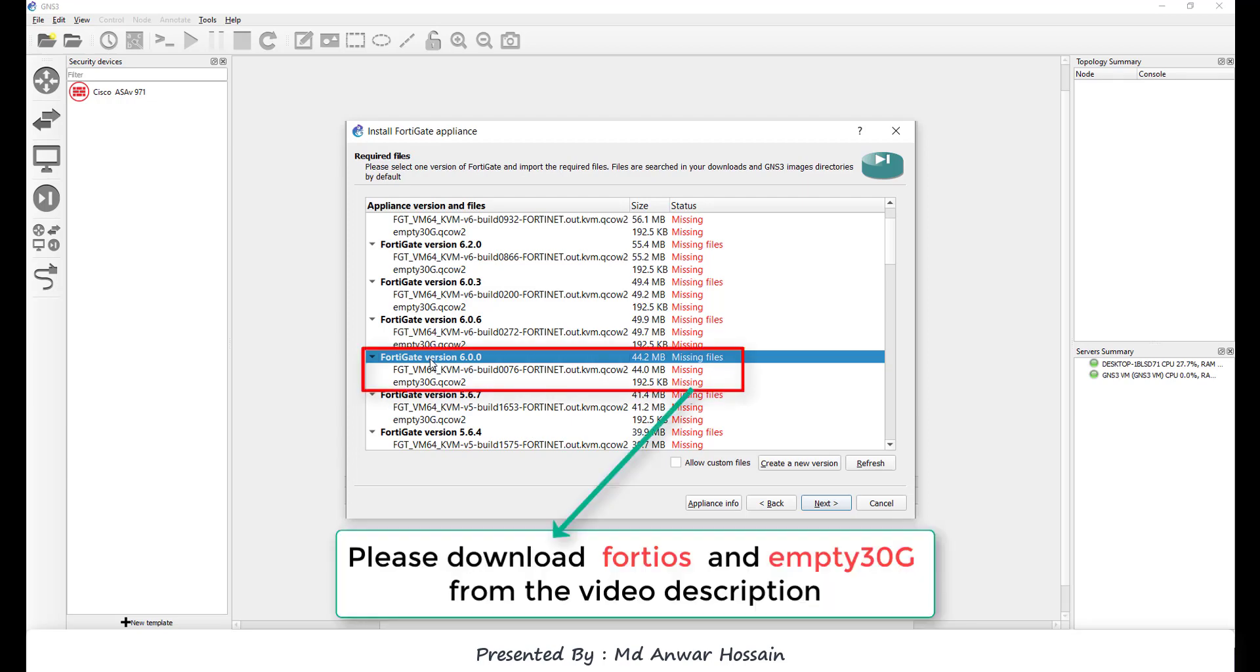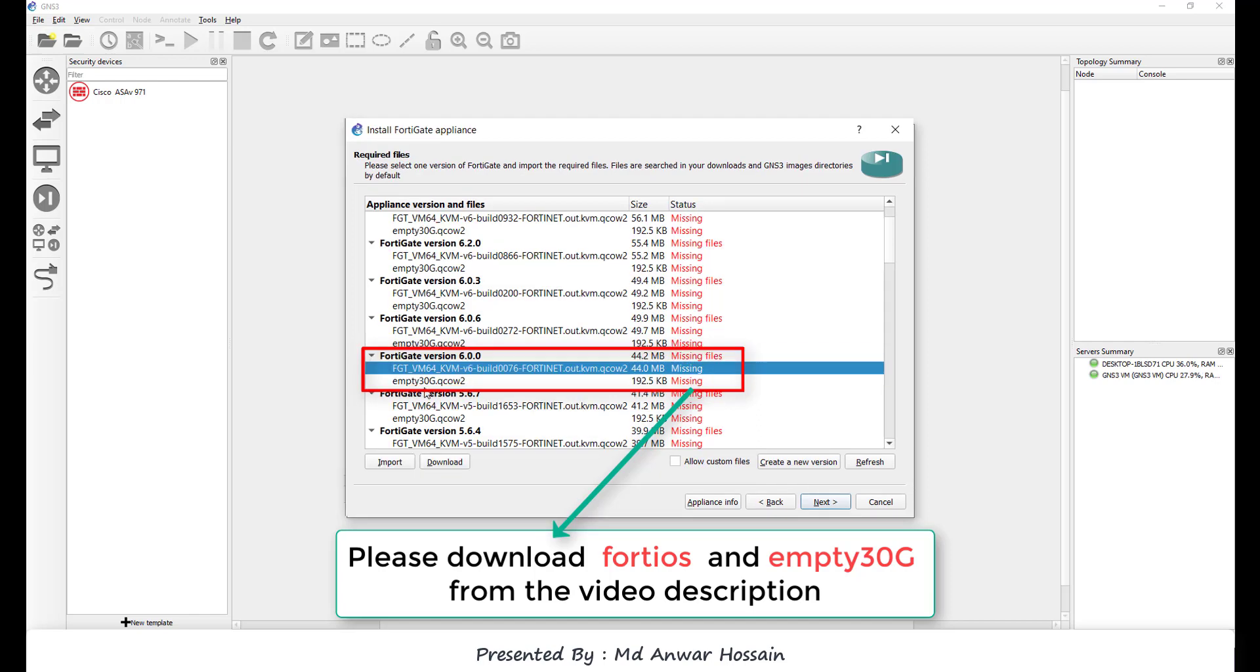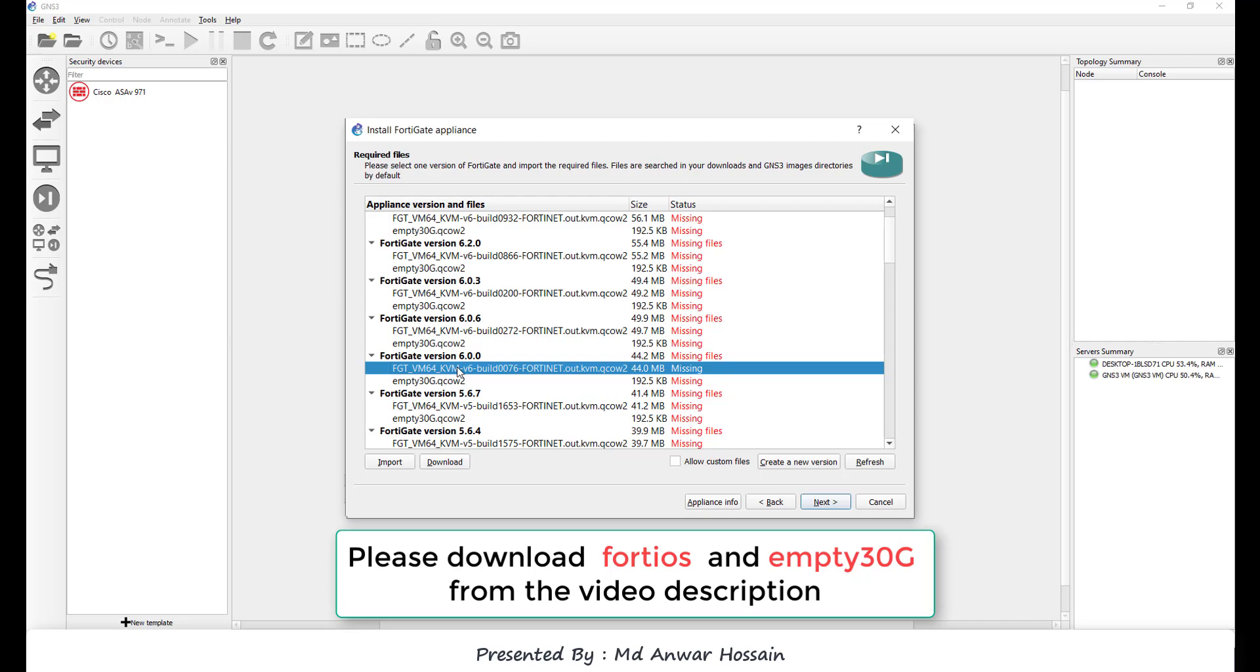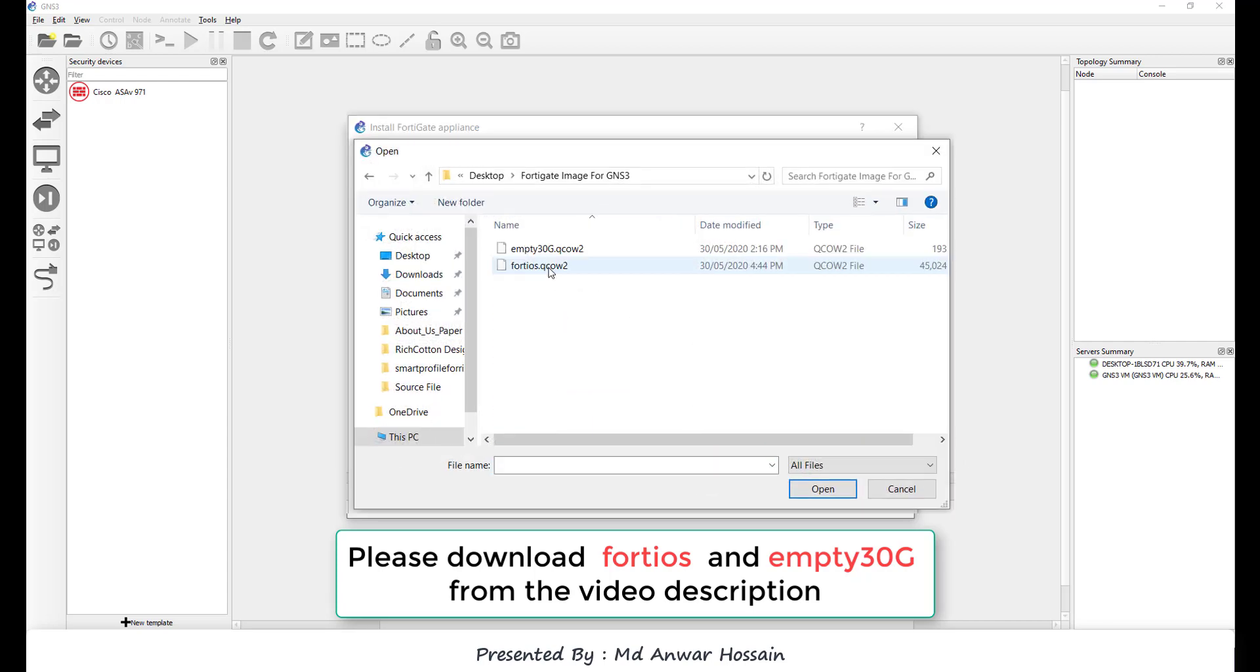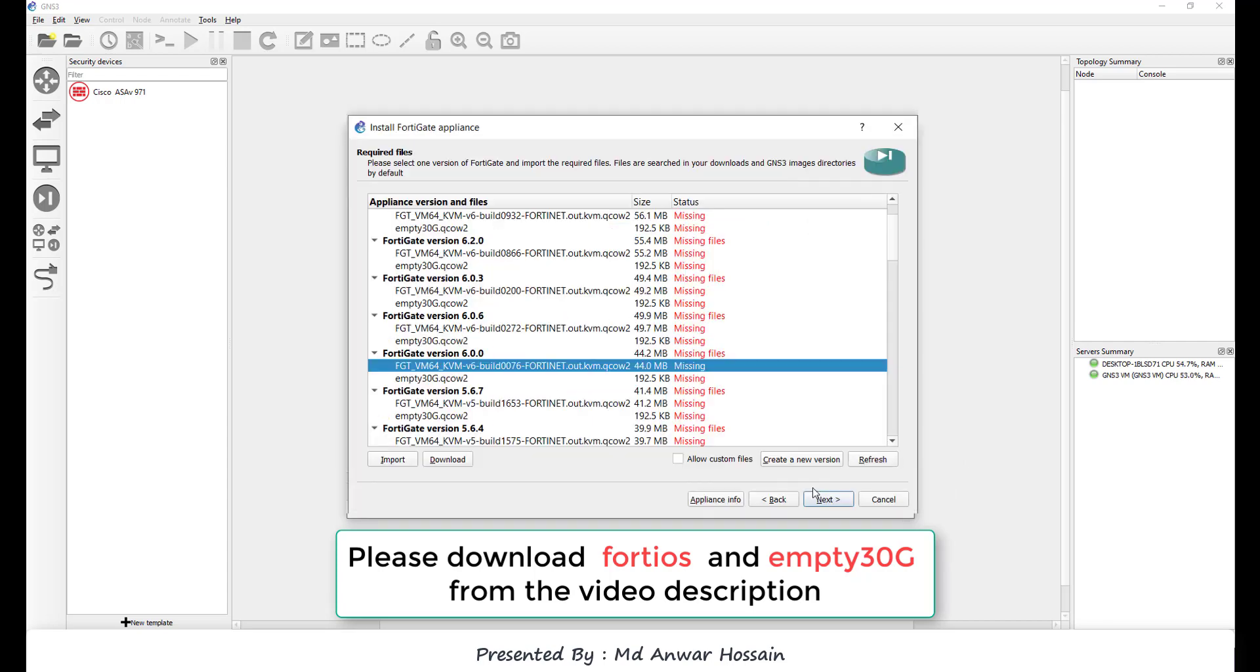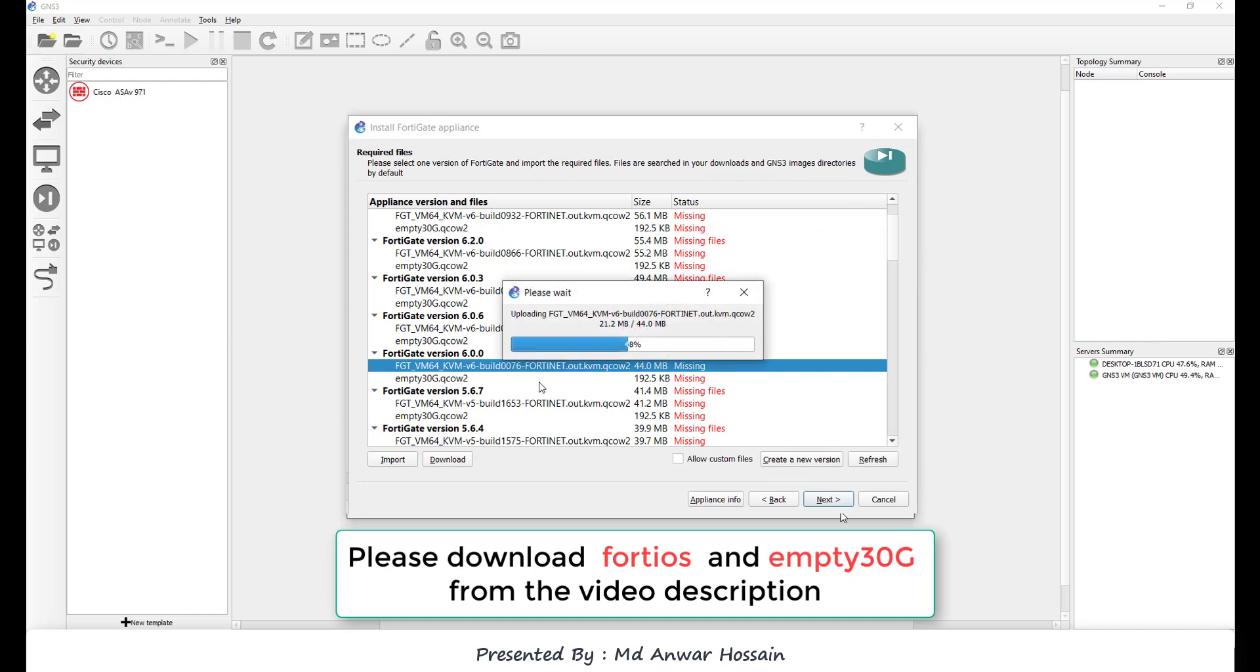It shows that it requires two files: one is FortiGate firewall image and another one is MT30G. Let's click FGT VM64 KVM v6, click import, locate the image file and click open. We can see it's uploading.